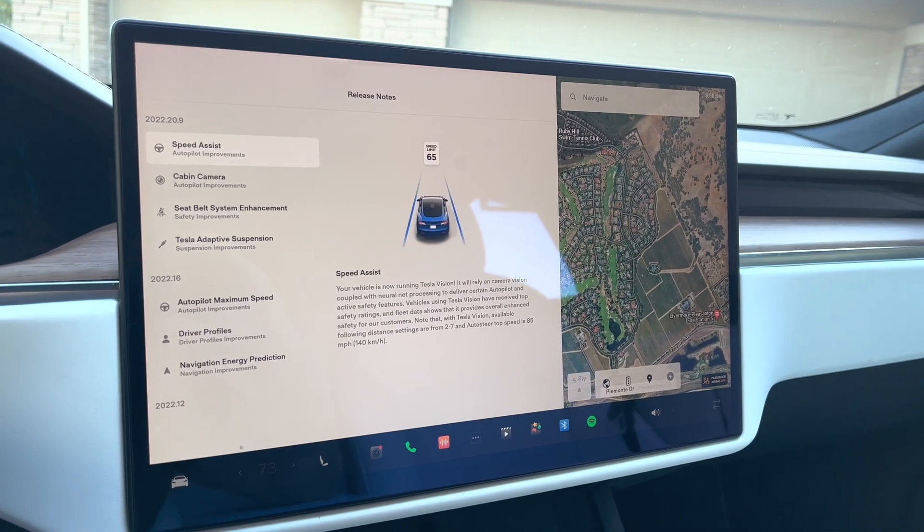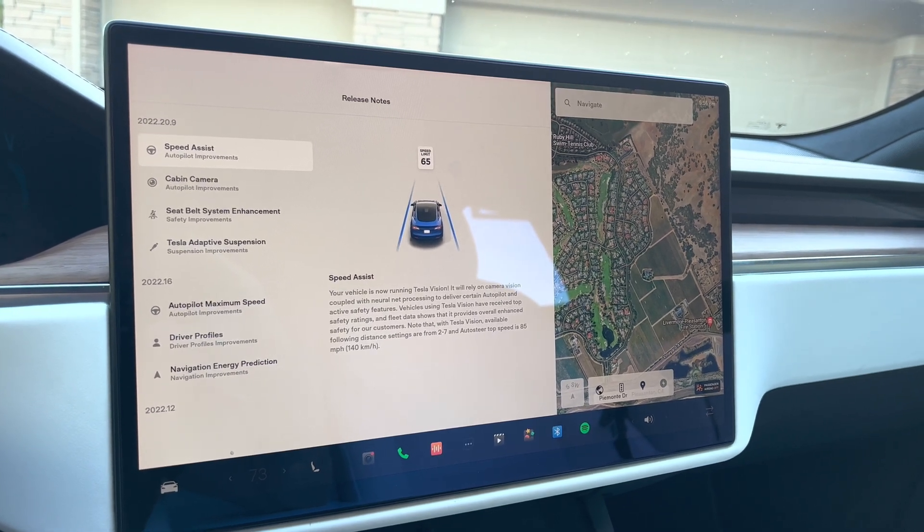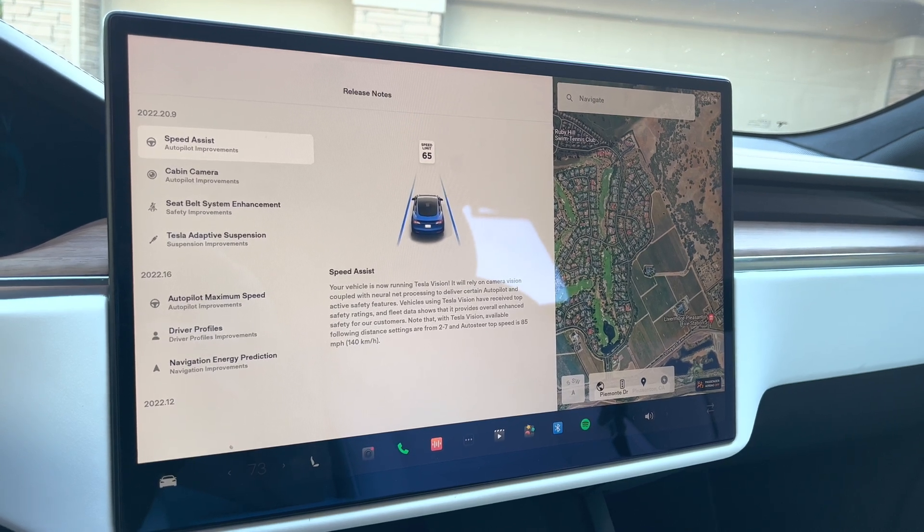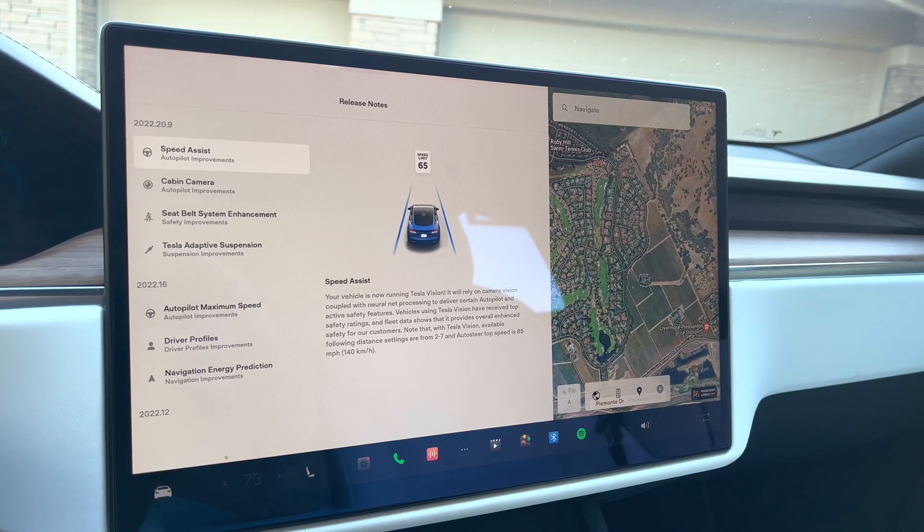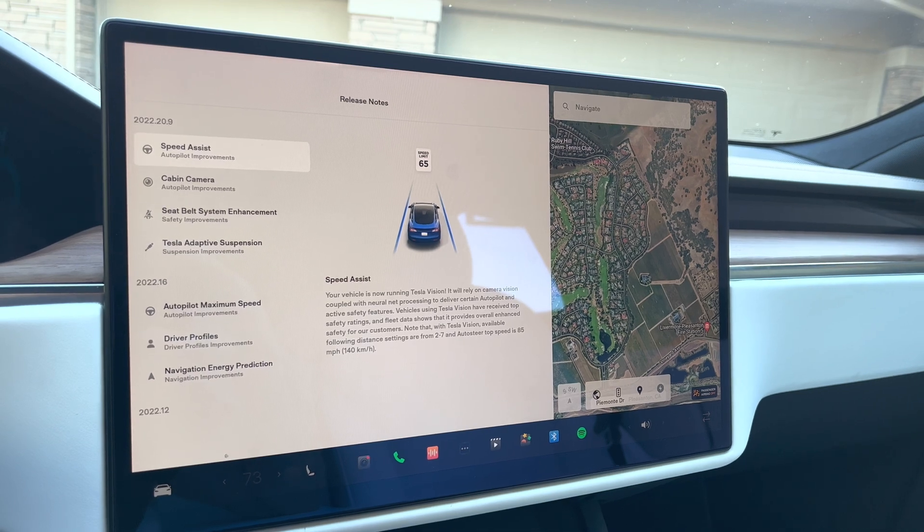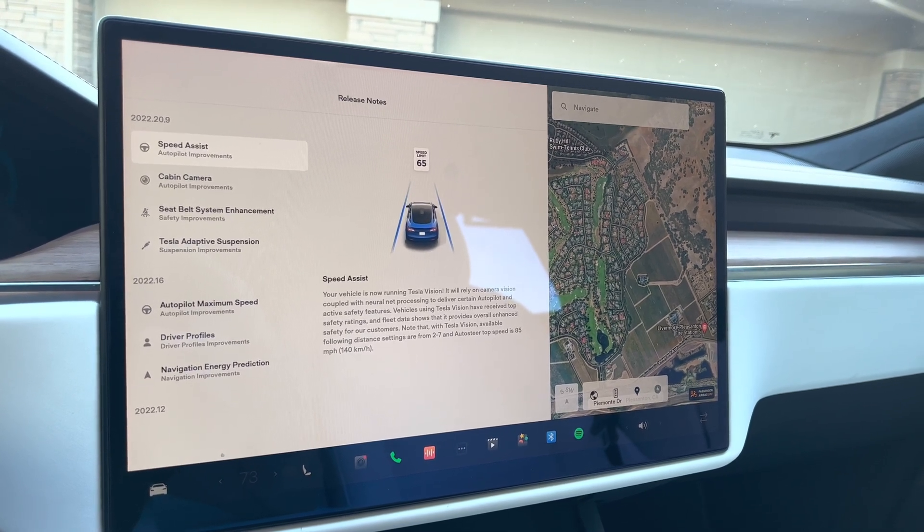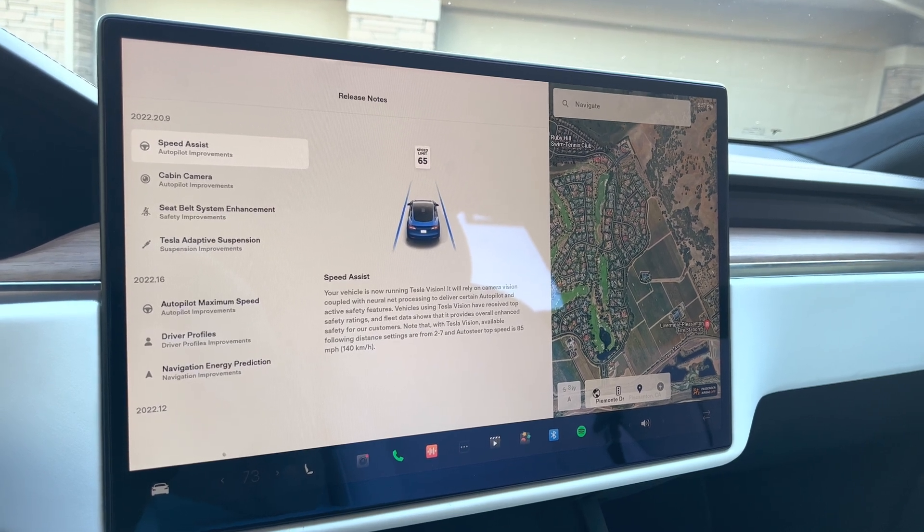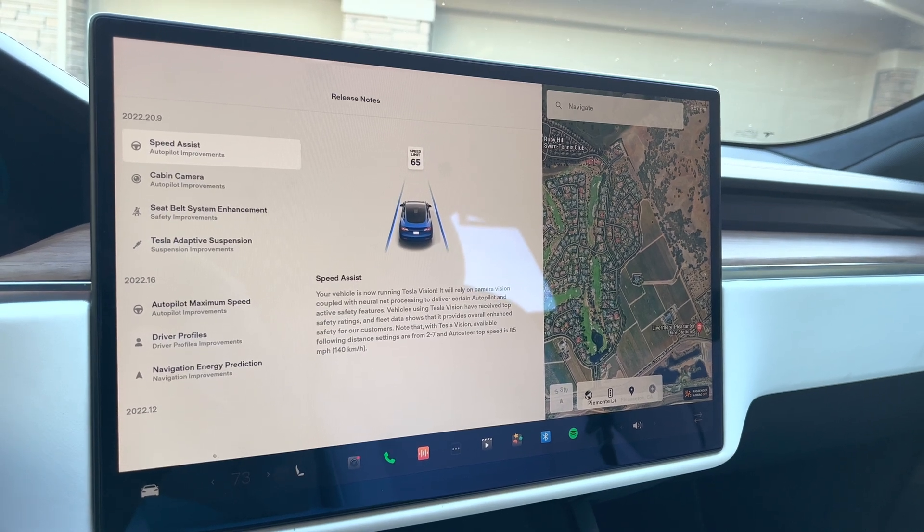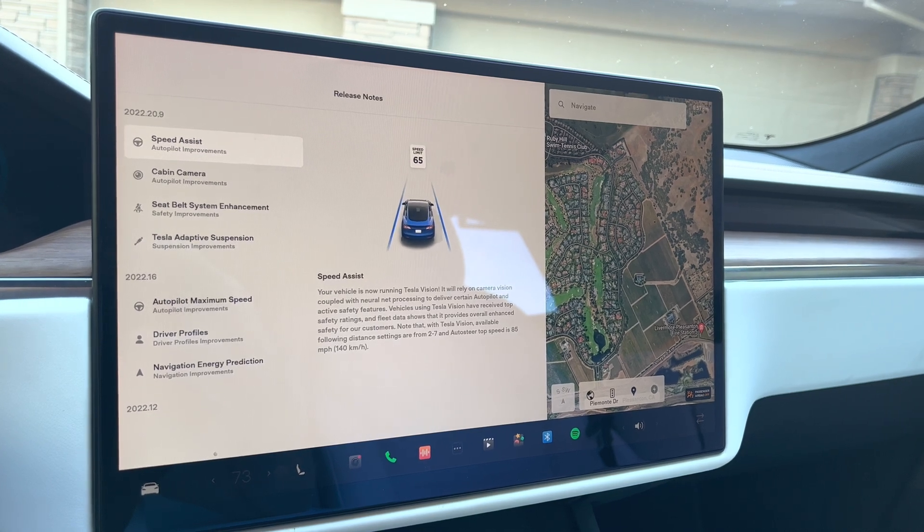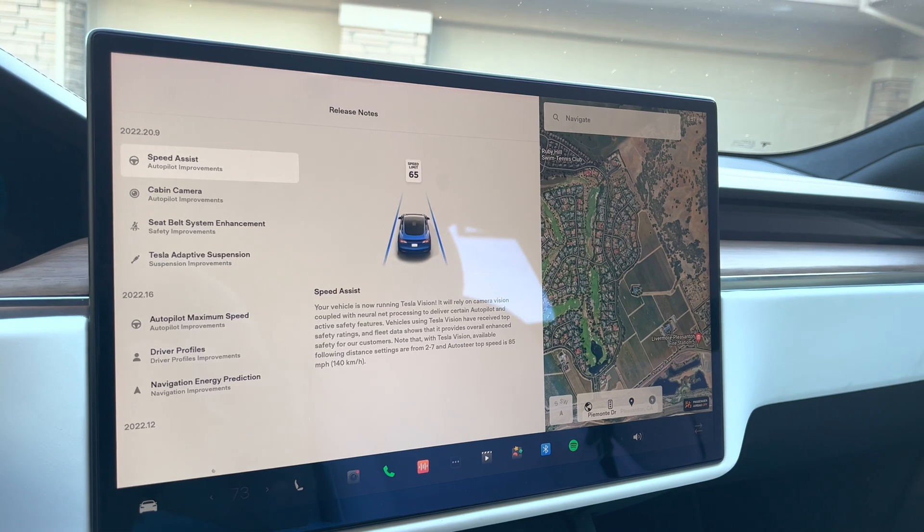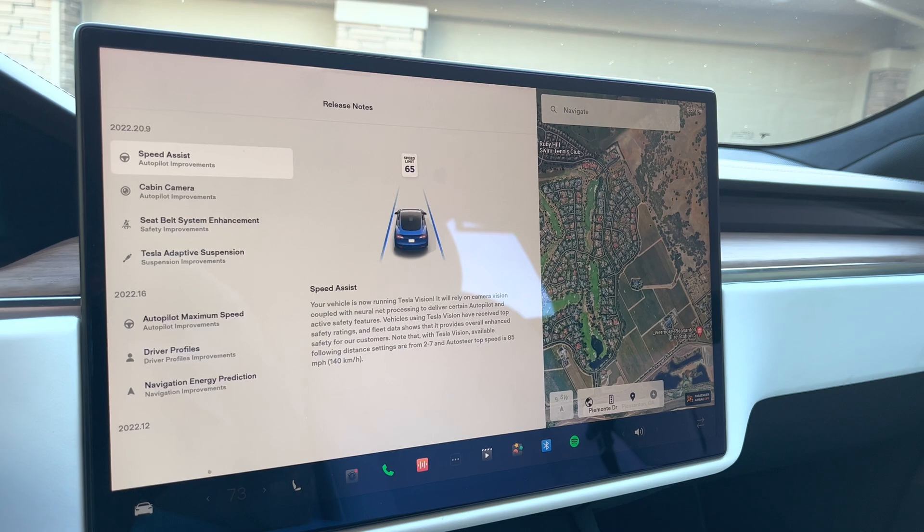So speed assist, your vehicle is now running Tesla Vision. It will rely on camera vision coupled with neural net processing to deliver certain autopilot and active safety features. Vehicles using Tesla Vision have received top safety ratings and fleet data shows that it provides overall enhanced safety for all of our customers. Note that with Tesla Vision, available following distance settings are from 2 to 7 and auto steer top speed is 85 miles an hour. And that's actually gone up. It used to be at 80 miles an hour. So 85 is a little bit better.